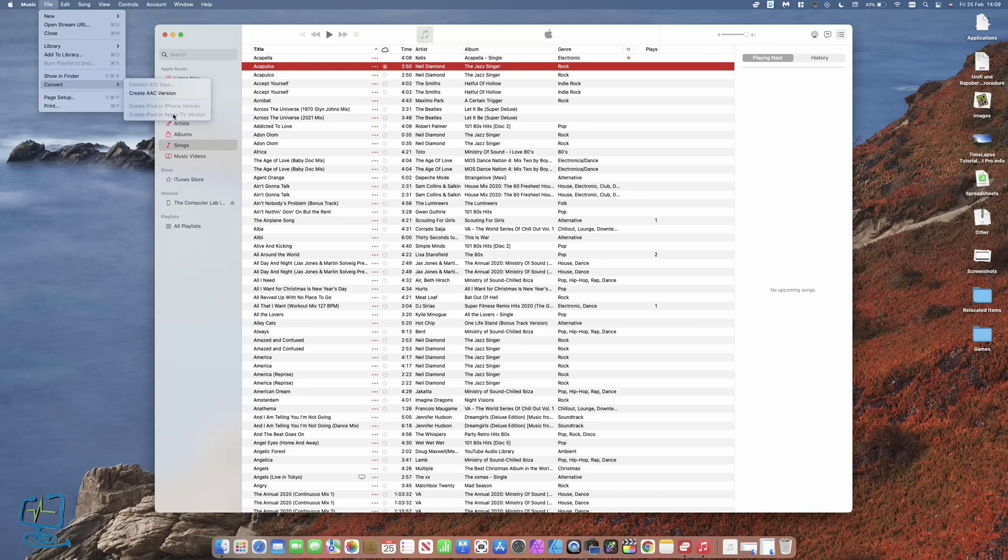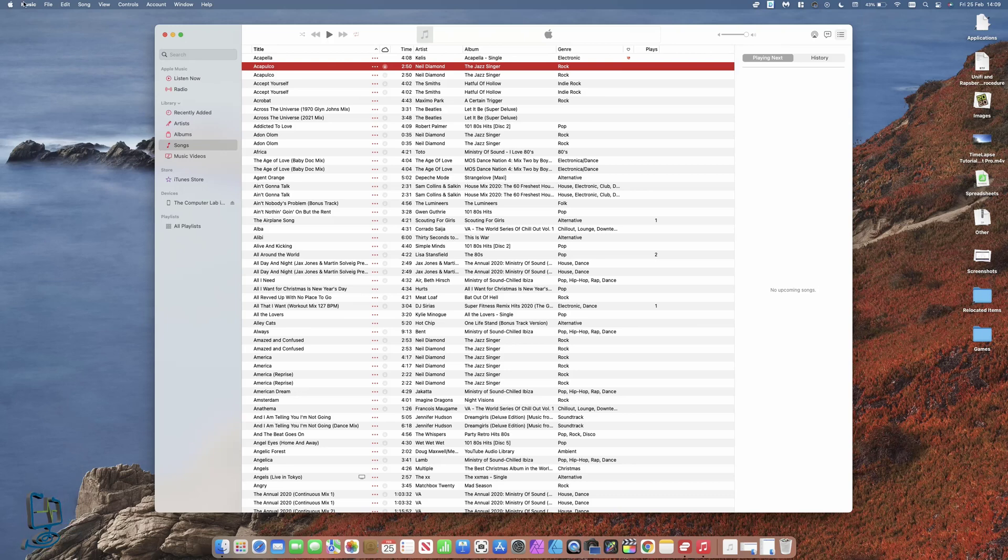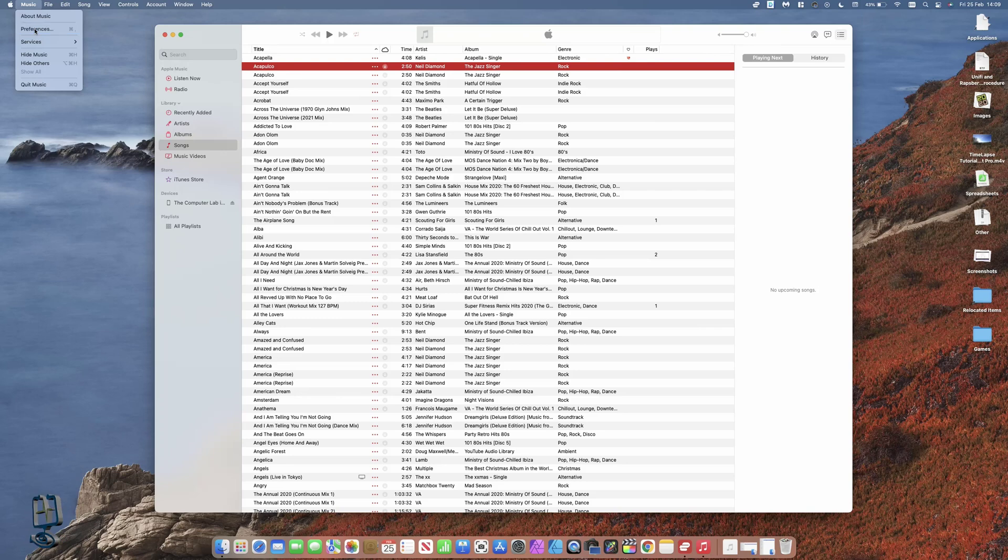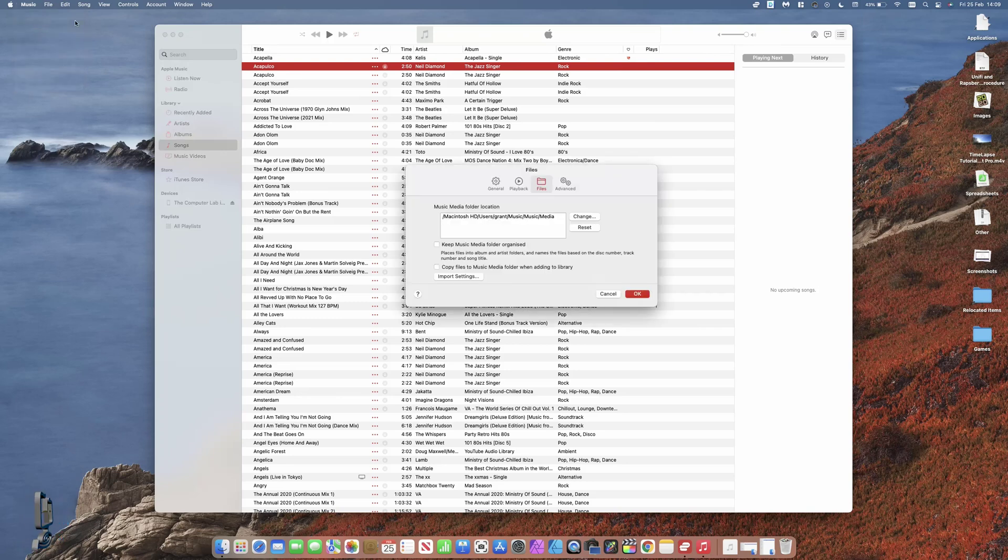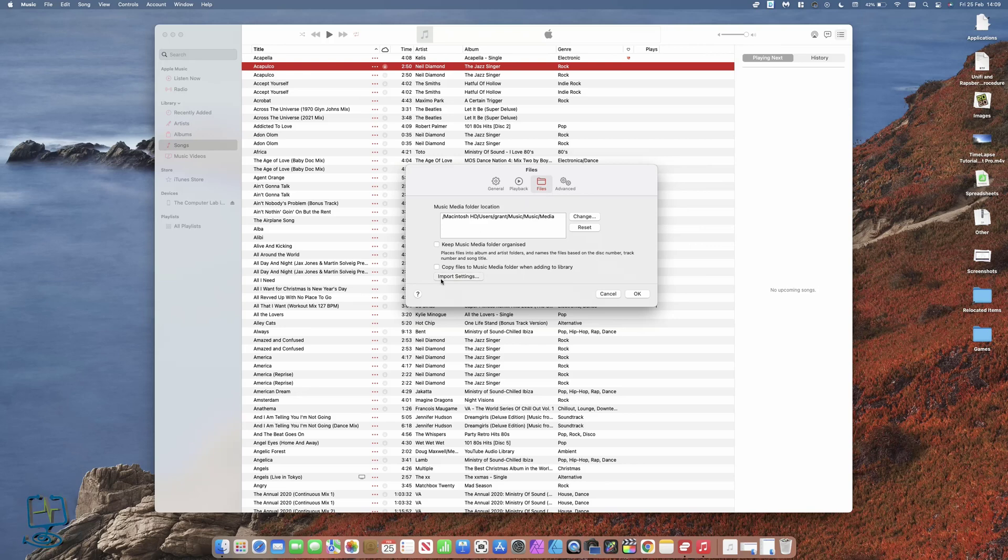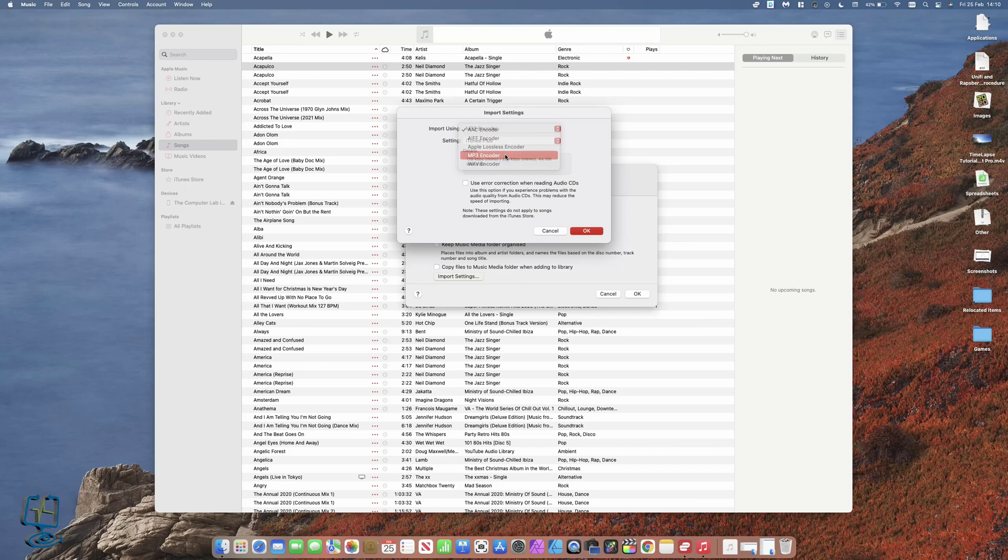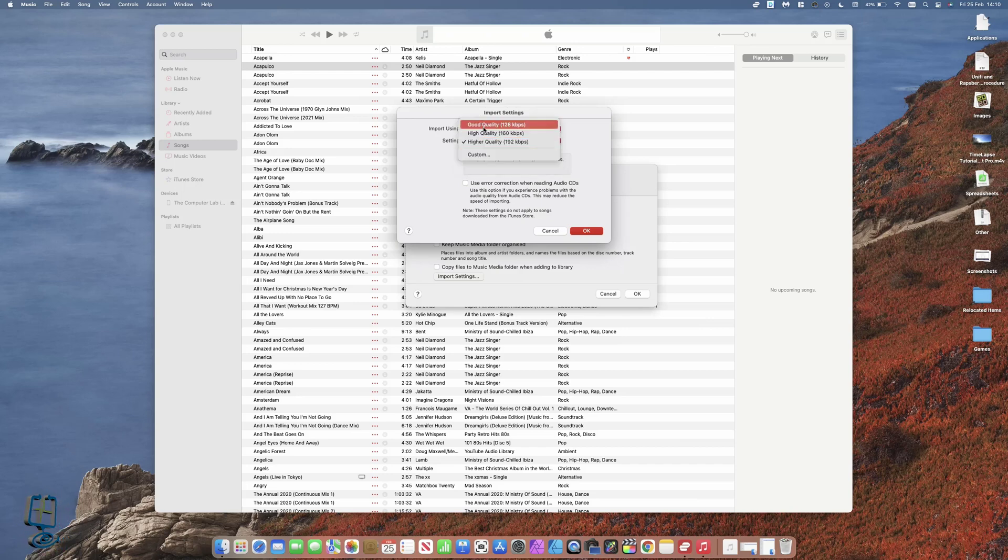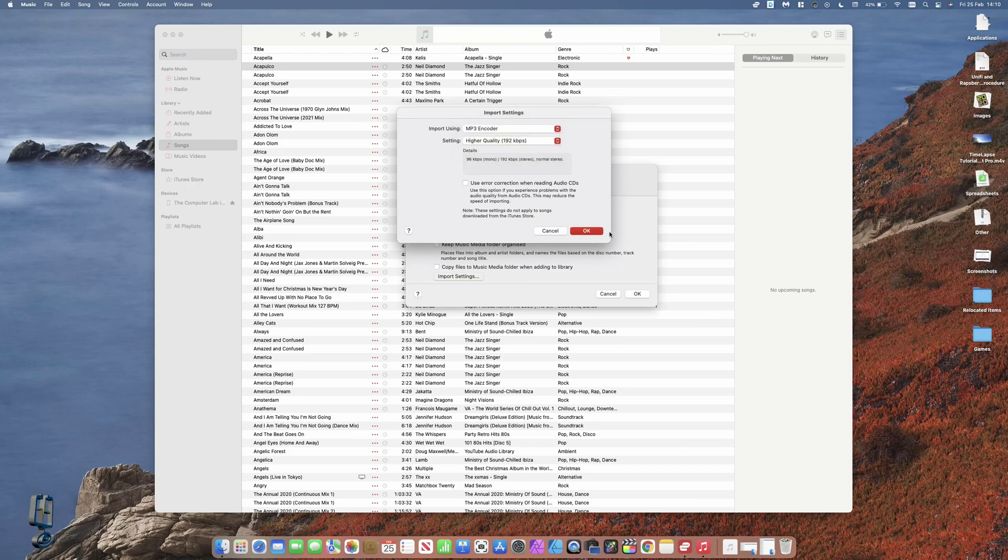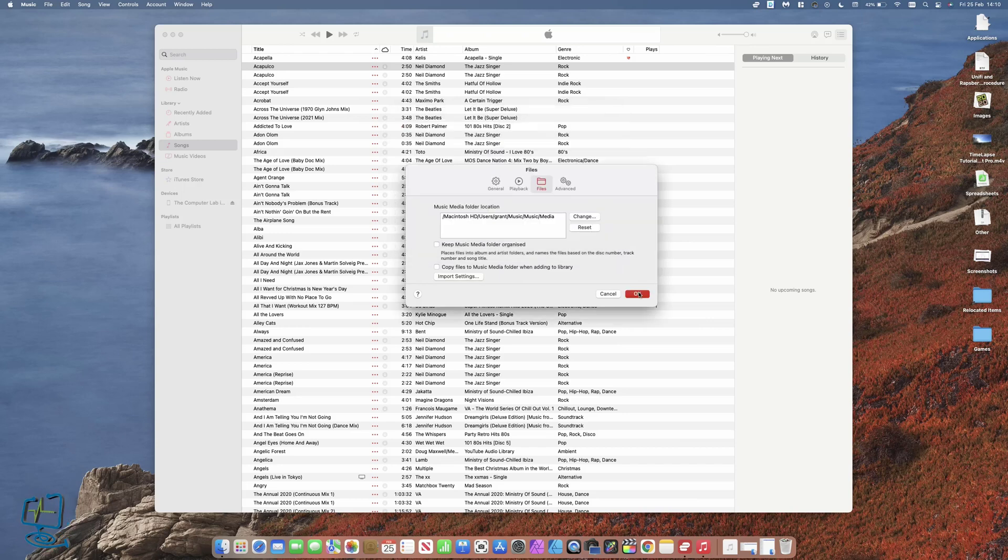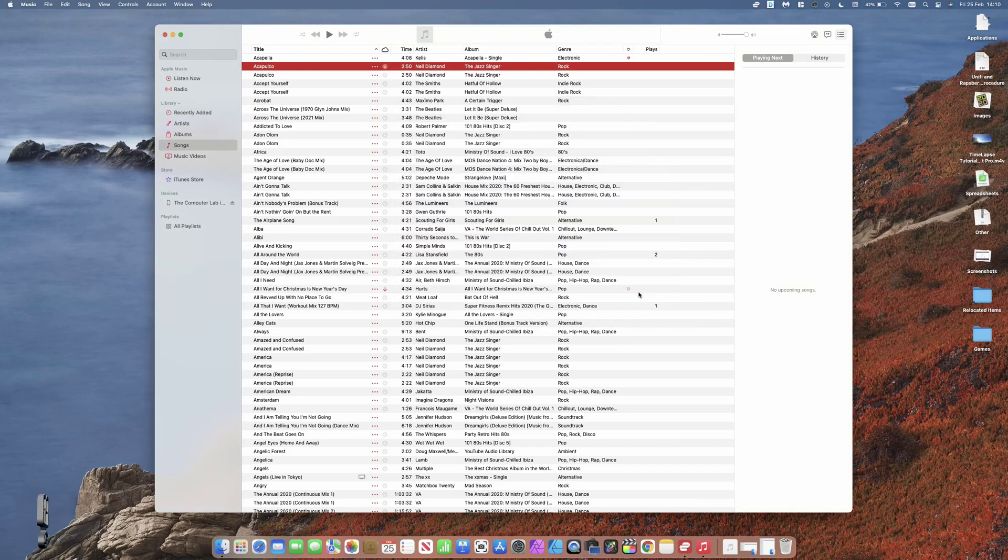Now if we go back to Music, this is where we need to change so we can convert to MP3. We need to click on Preferences, click on Import Settings, making sure that we're on Files at the top. Click on Import Settings and then pick MP3 encoder. The setting underneath is your quality. I always have mine set on higher quality. Click OK and then OK again.